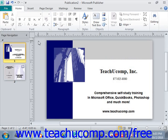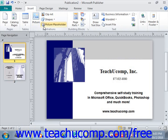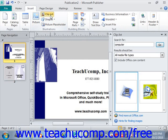To insert clipart into your publication page, click the clipart button in the illustrations group on the insert tab in the ribbon to open the clipart pane at the right side of the publication window. So we'll go up here to insert and under illustrations we'll click clipart, and that will open the clipart pane that we see here.